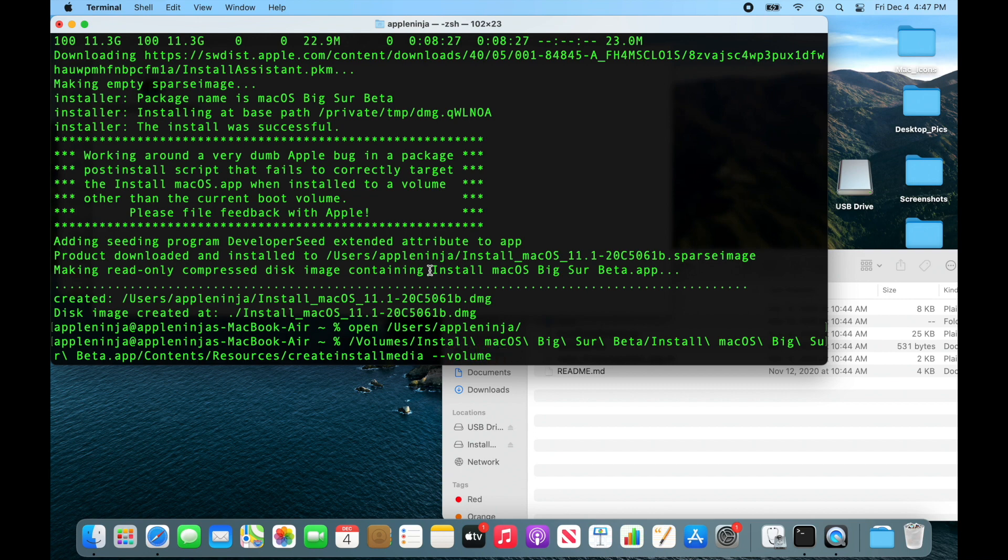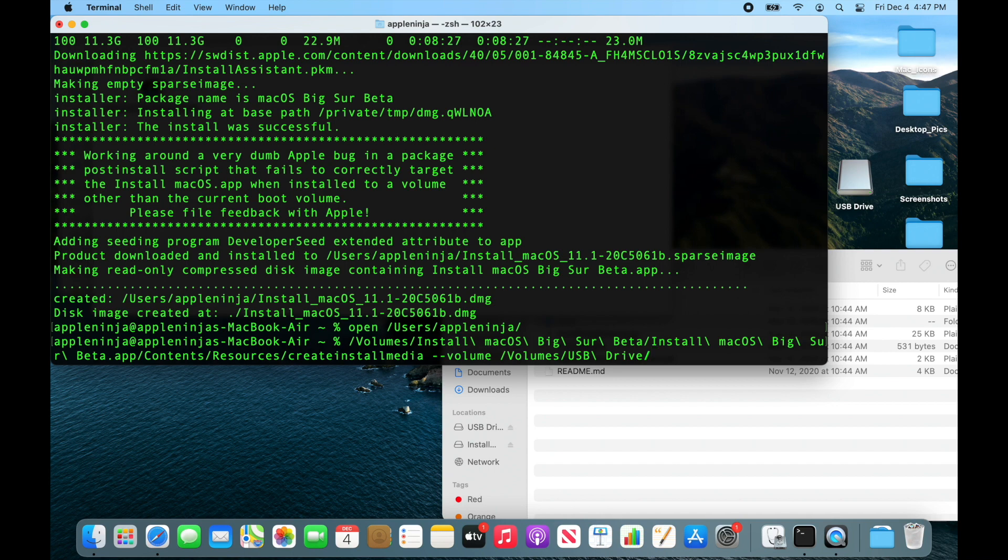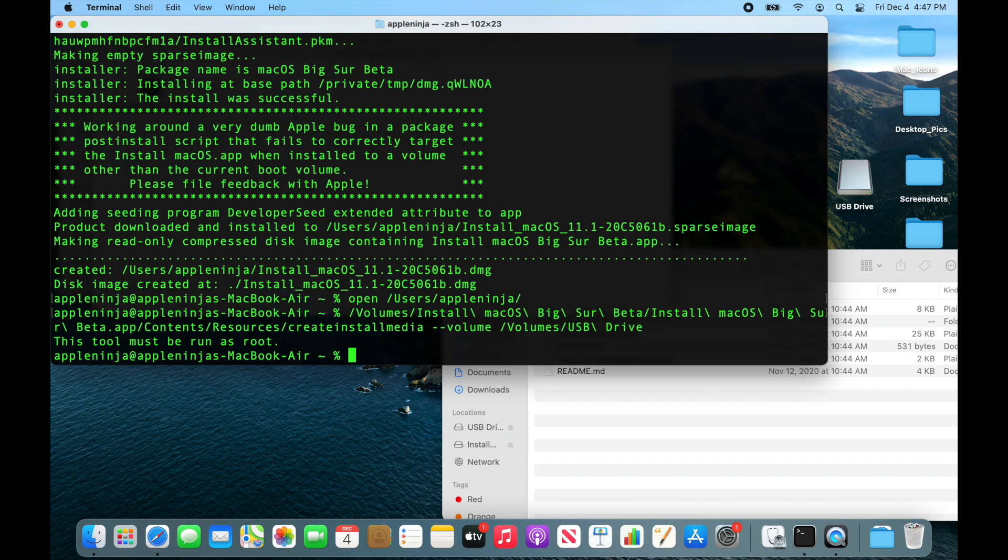And then /Volumes/USB Drive. And this will wipe that drive. Oops, need to run it as admin.